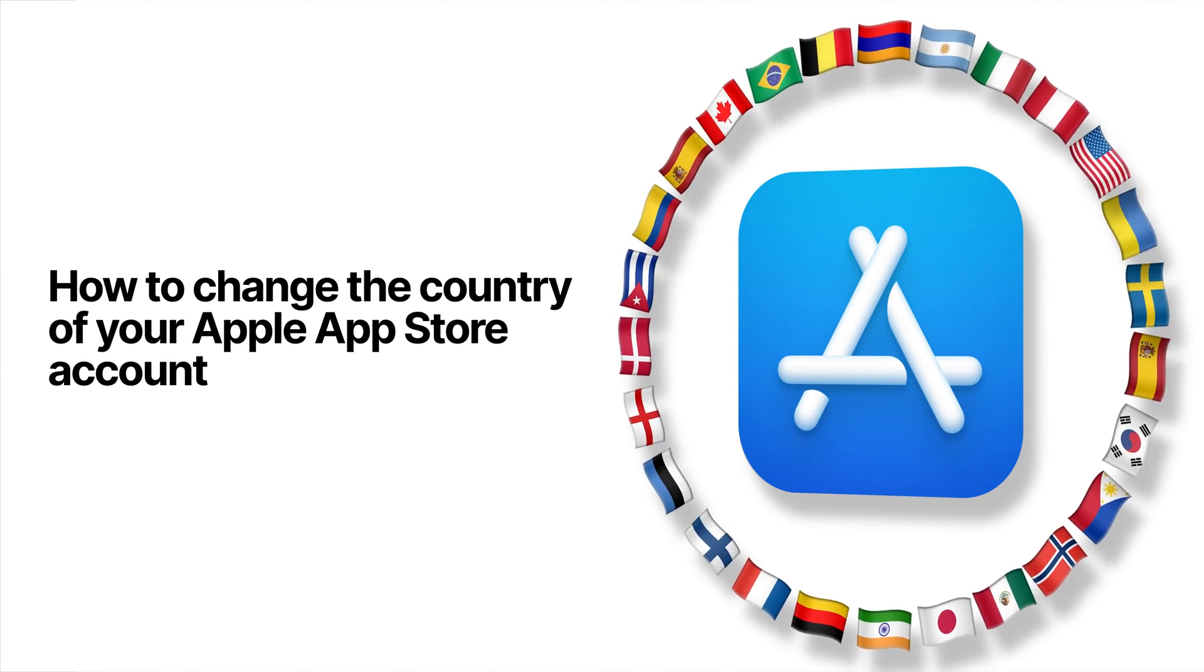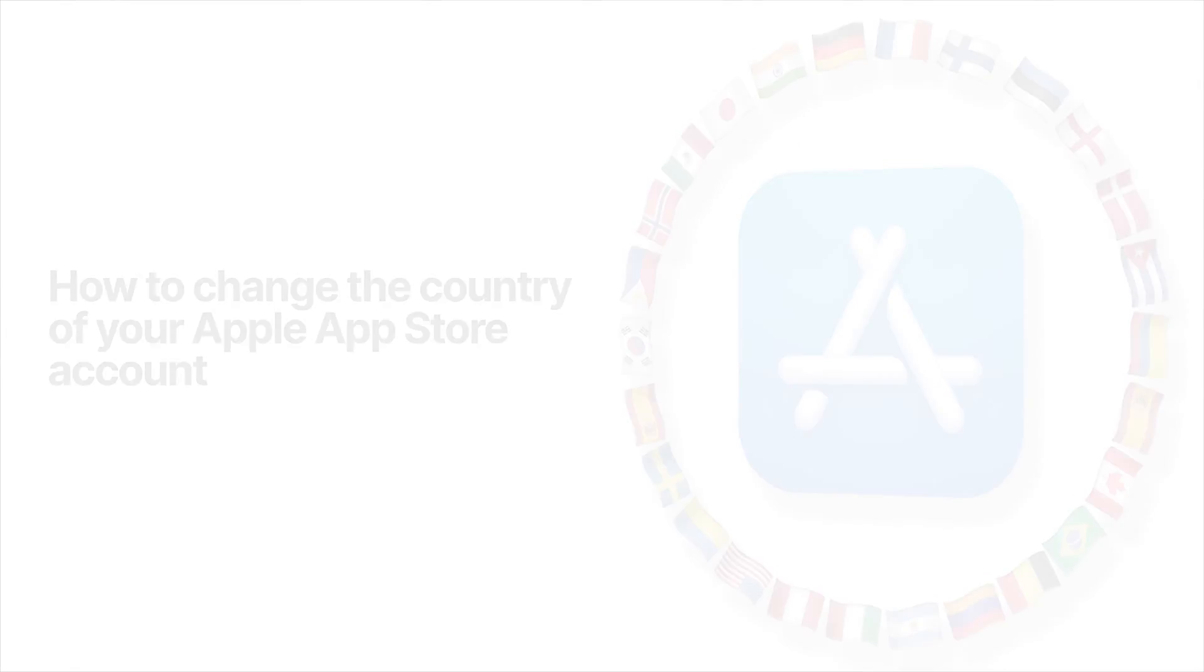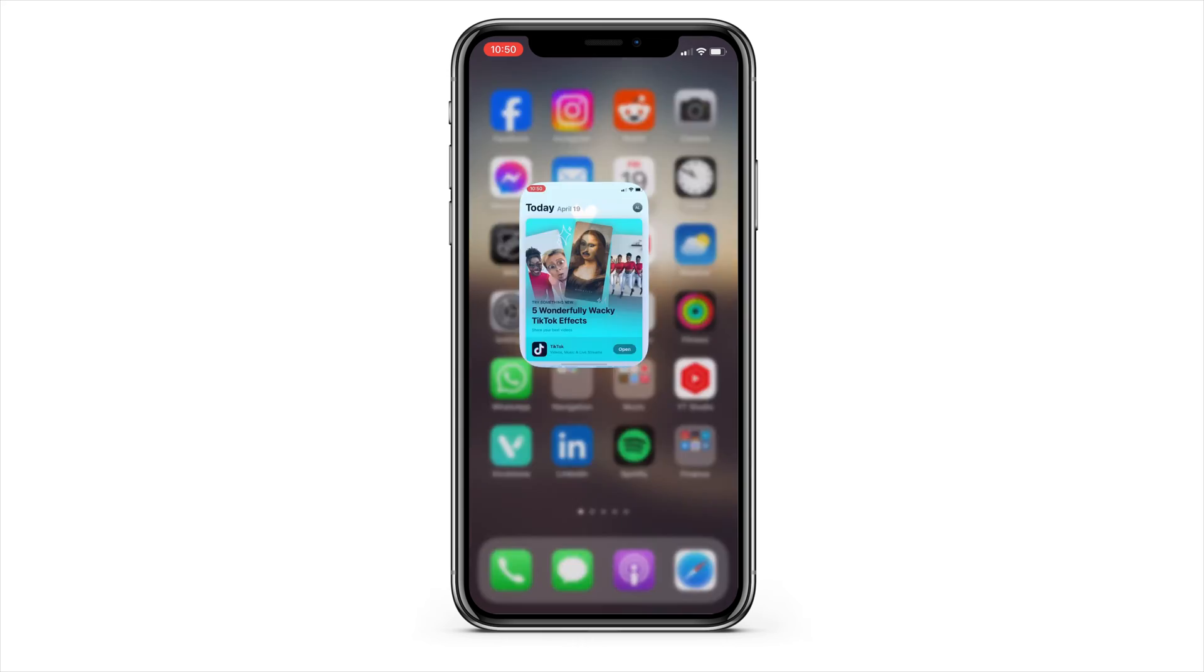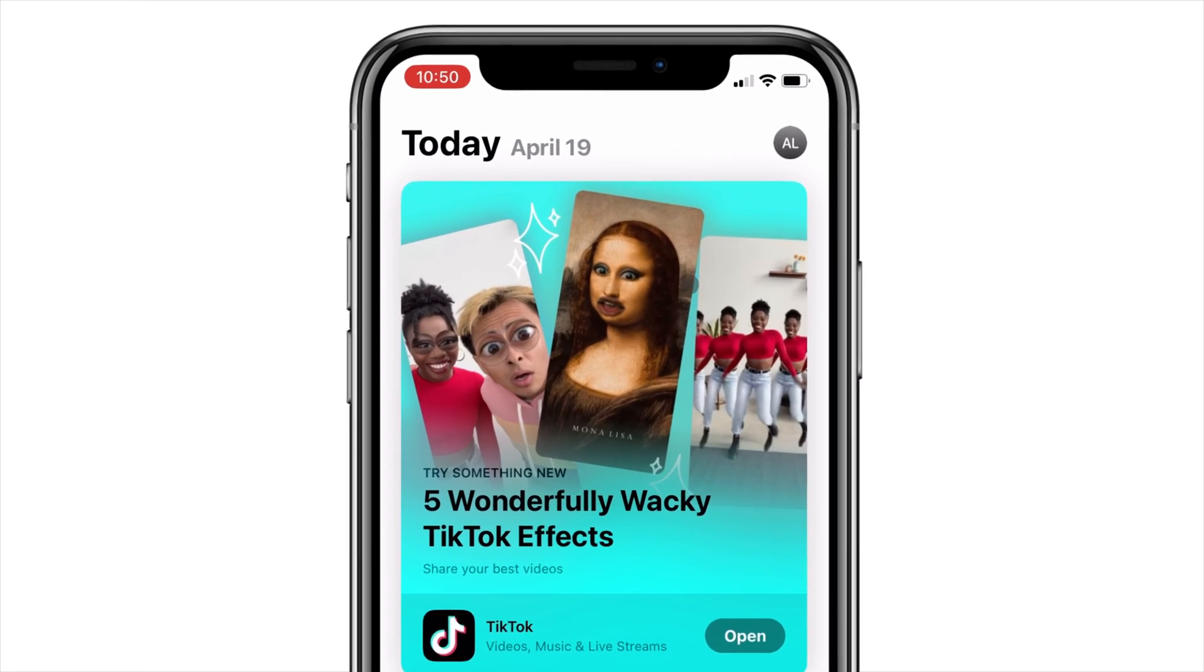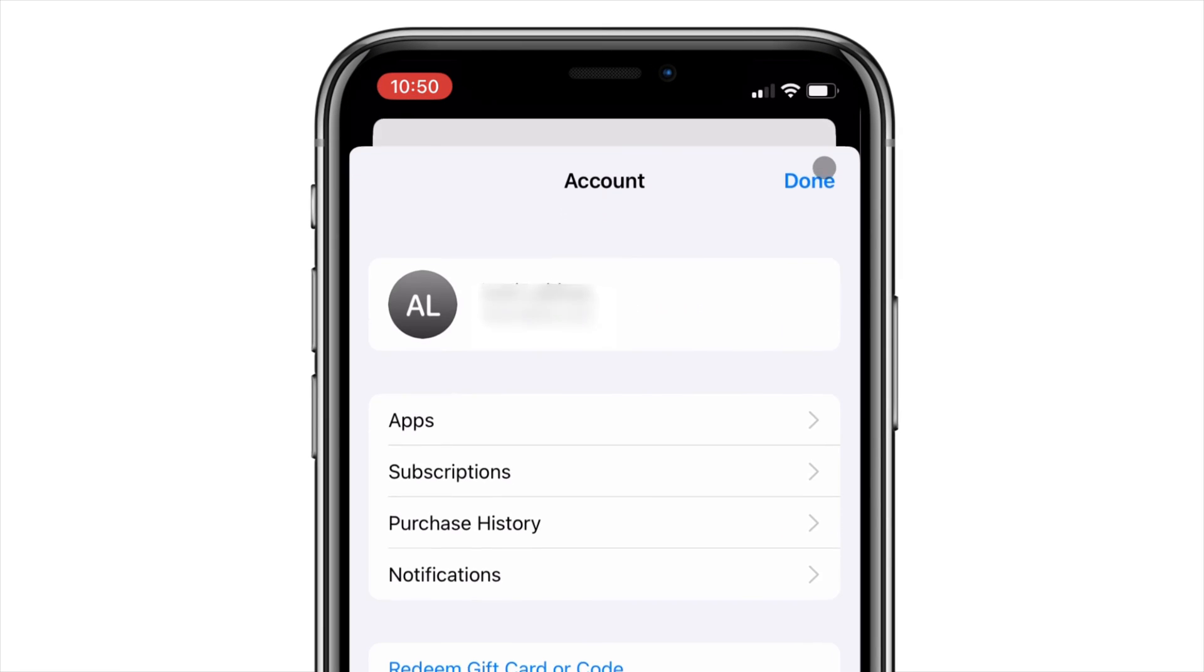Here's how you can change the country of your App Store account. To do this on an iPhone, open up the App Store and tap your profile picture in the top right corner.